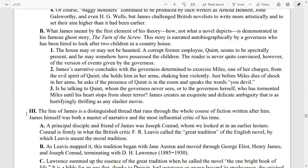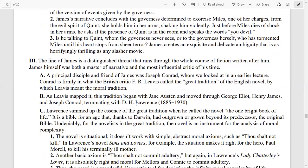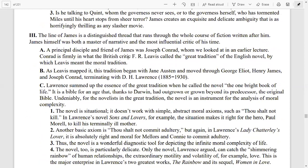A principal disciple and friend of James was Joseph Conrad, whom we also touched on in the previous lecture. Conrad is firmly in what the British critic F.R. Leavis called the great tradition of the English novel — the great moral tradition. As Leavis mapped it, this tradition began with Jane Austen and moved through George Eliot, Henry James, and Joseph Conrad, terminating with D.H. Lawrence.